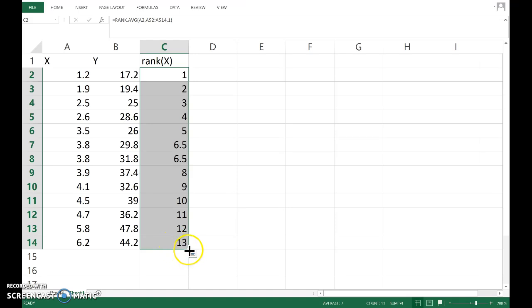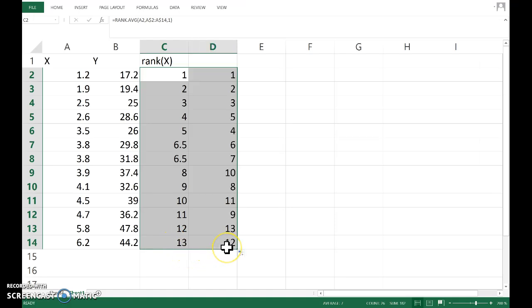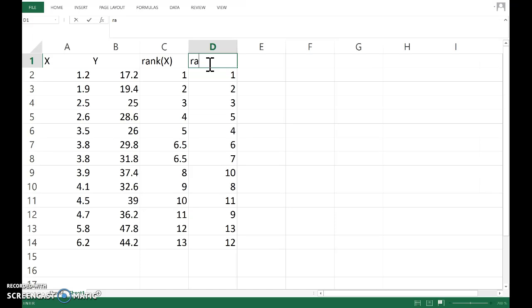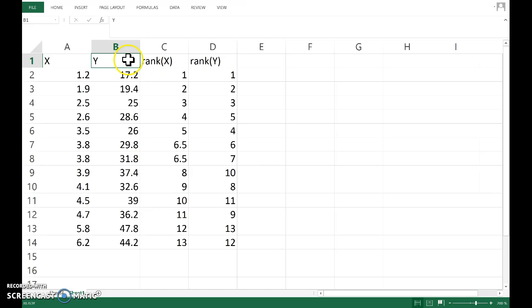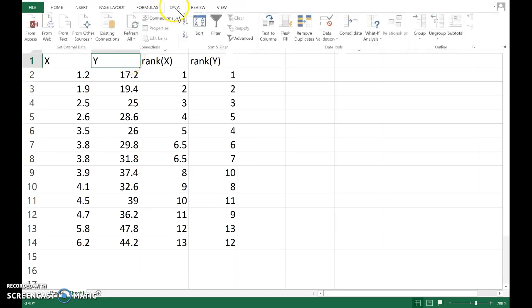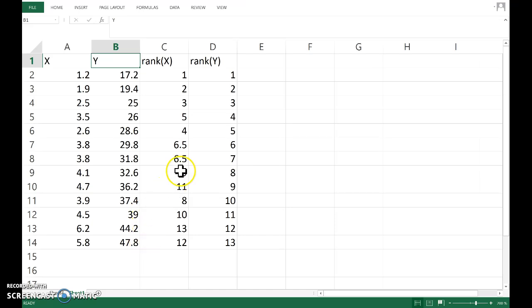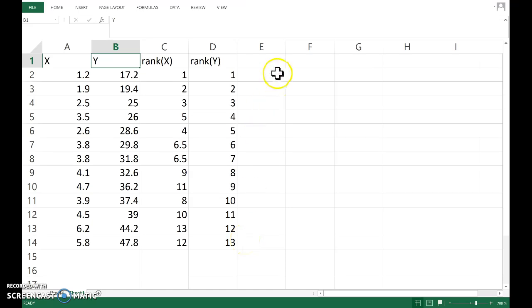If I copy that across, Excel updates all the A's in the expression to B's, and so it has kindly worked out for me the ranks of the Y's. And if I redo that sorting, we can see here that those are all ascending, there's no double-ups, and so the ranks just a counter run through those.